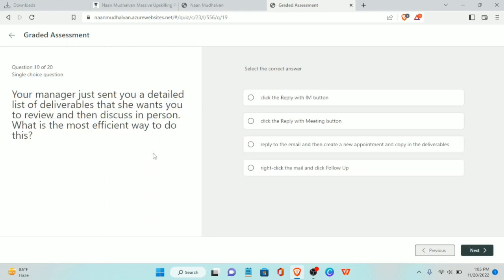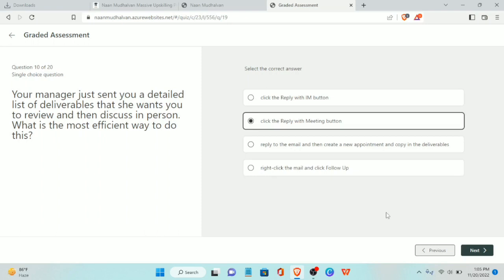Tenth question: your manager just sent you a detailed list of deliverables that she wants to review and then discuss in person. What is the most efficient way to do this? The answer is click the Reply with Meeting button.